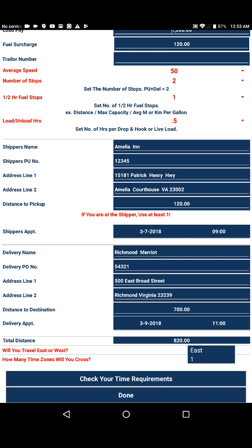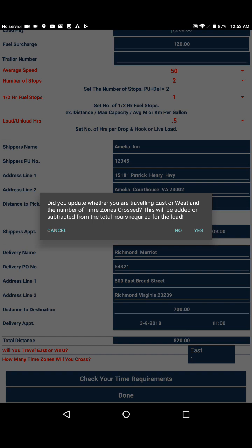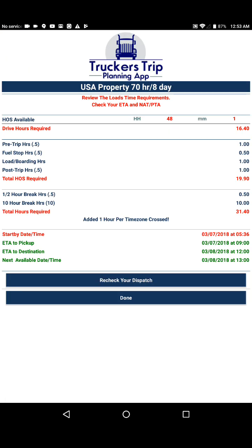We'll be traveling east and will cross one time zone. So we go back to our time requirements page, and yes we did update whether we'll be traveling east and whether or not we'll be crossing a time zone. We click yes and go back to the time requirements page.